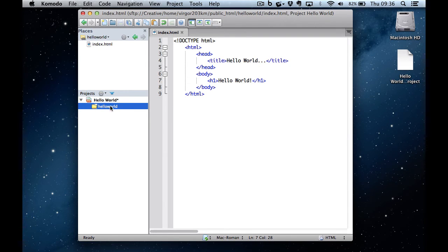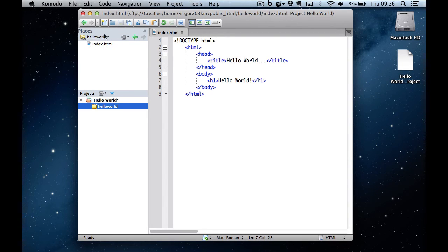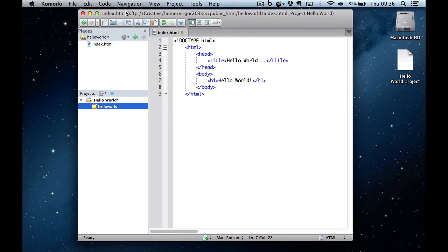And now if I double click on that folder, you can see in the places pane at the top, it shows me that index.html file in the remote server. And in the bar at the top, you can see the full path to that particular file.